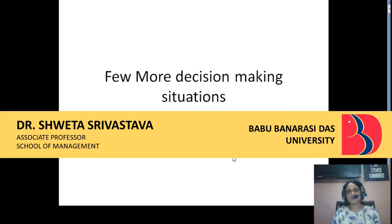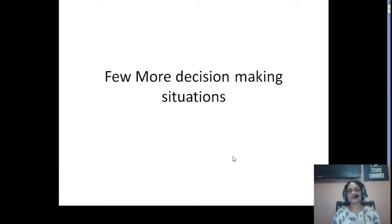Welcome once again, students, to the class of Pricing and Product Decisions. This is once again your faculty, Dr. Shweta Shuvastav, Associate Professor, School of Management, Vivido University.